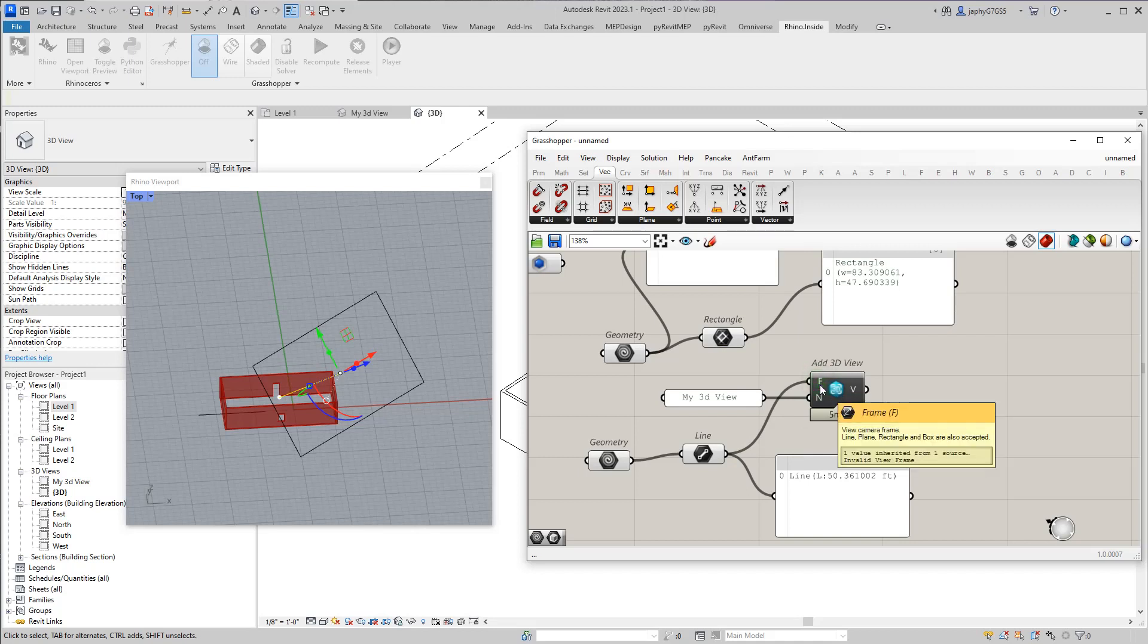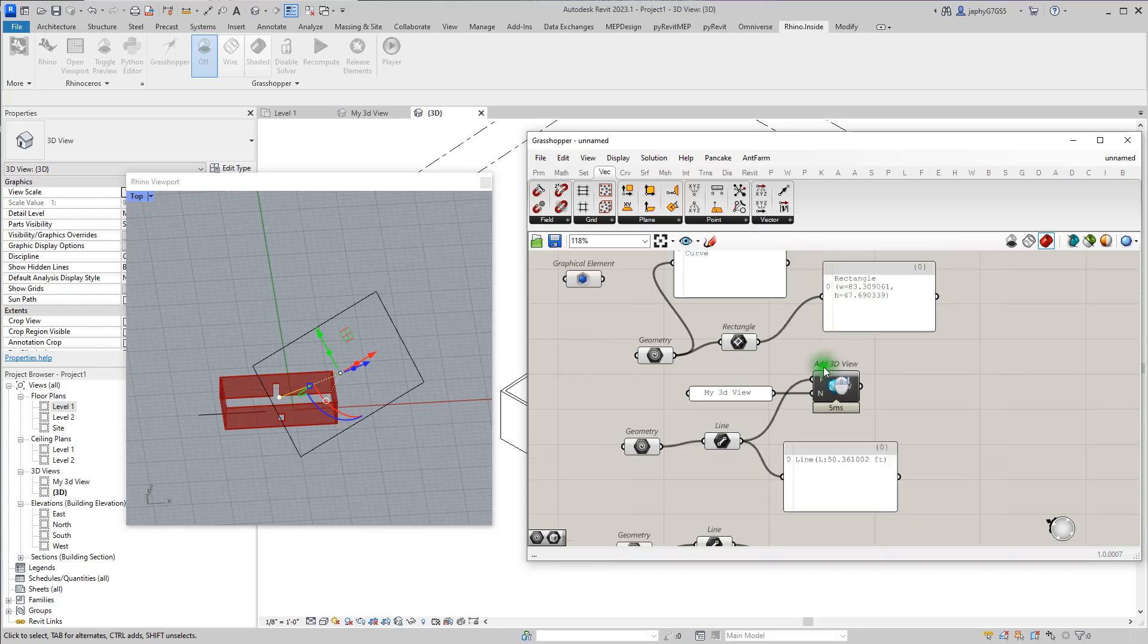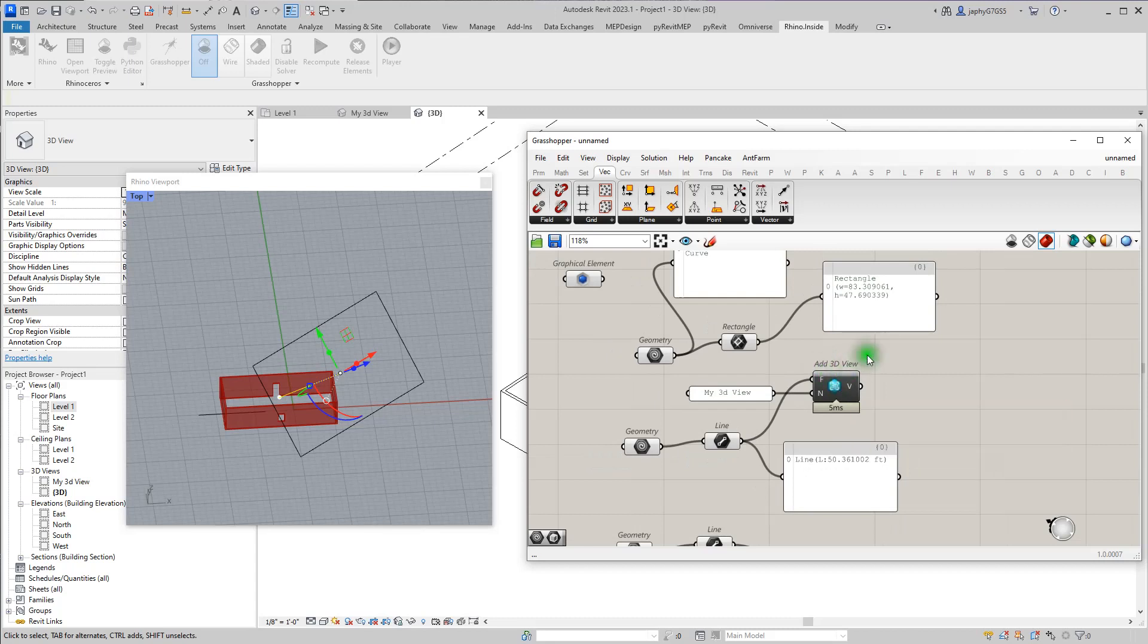So I hope that helped. I hope you have a good understanding of how to create a view, their section detail or 3D view, in Rhino Inside Revit. Thanks.